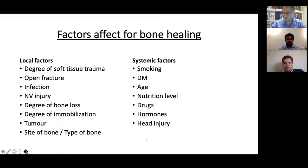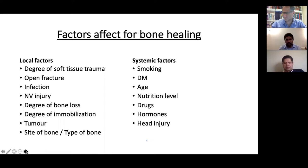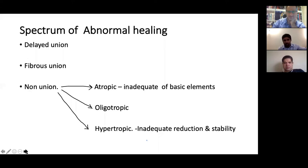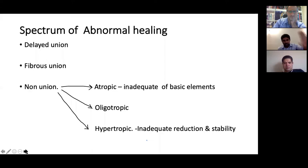Factors affecting fracture healing include local and systemic factors — these are standard textbook content. The spectrum of abnormal healing includes delayed union, fibrous union, and non-union. Non-union has three types: atrophic, oligotrophic, and hypertrophic. This is a separate vast topic and a separate viva area.